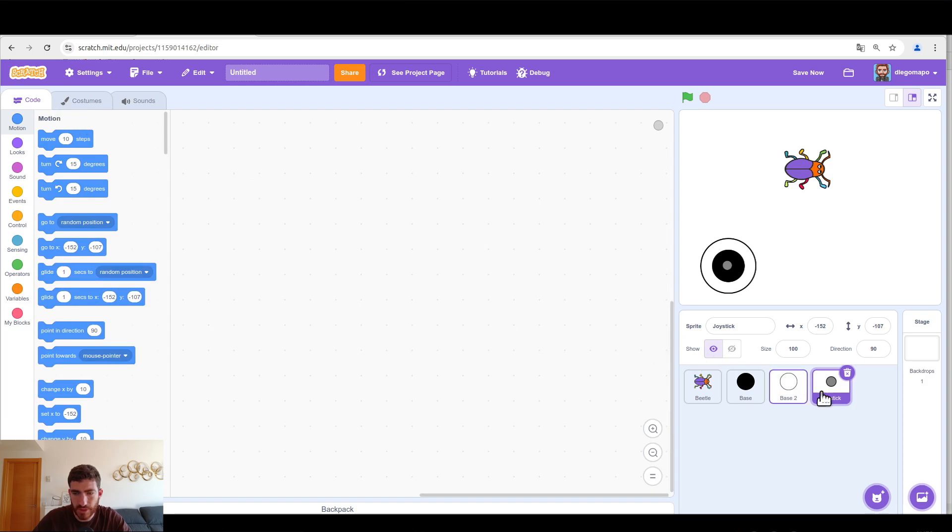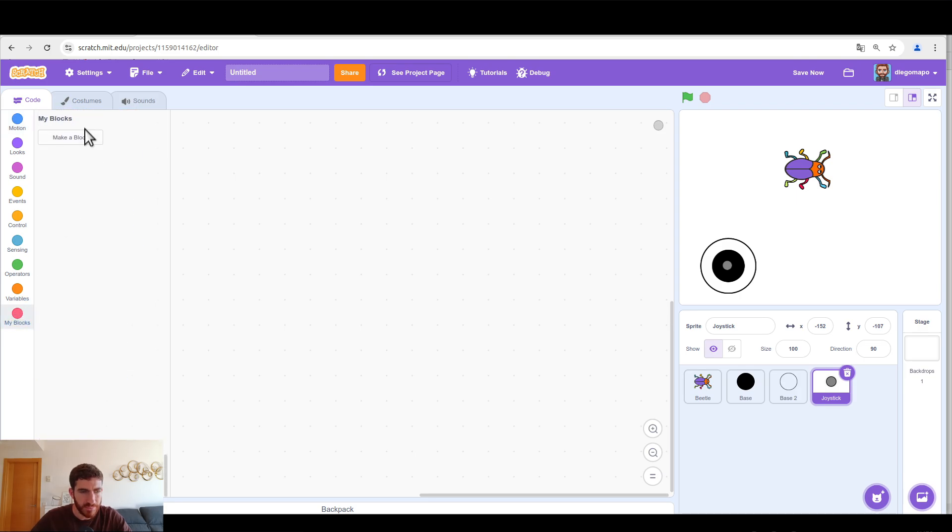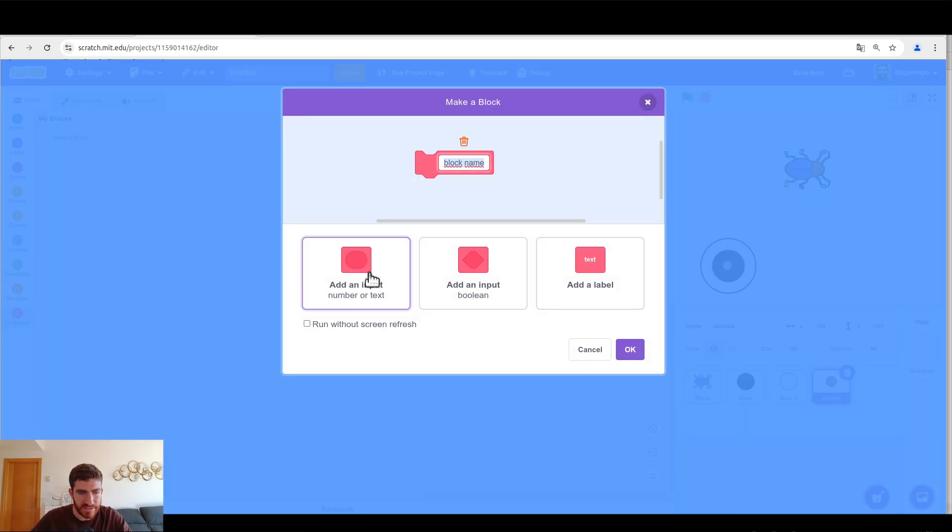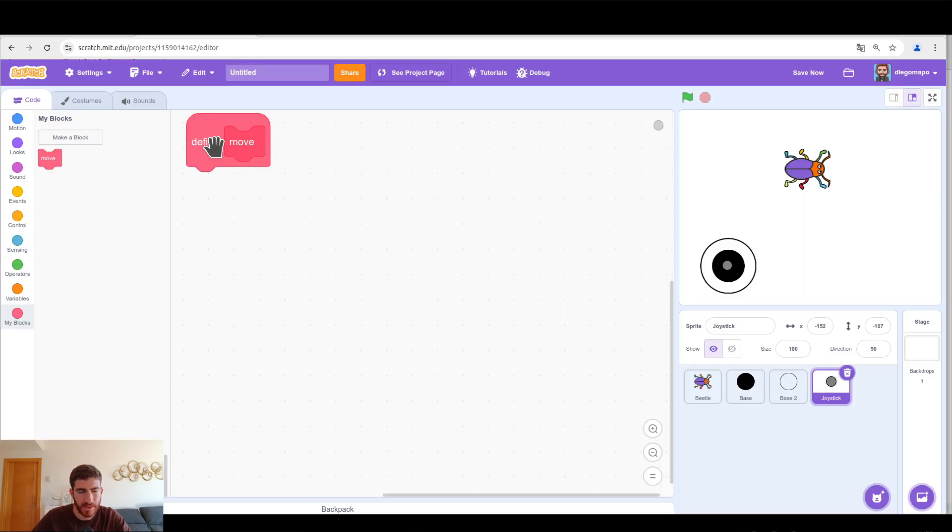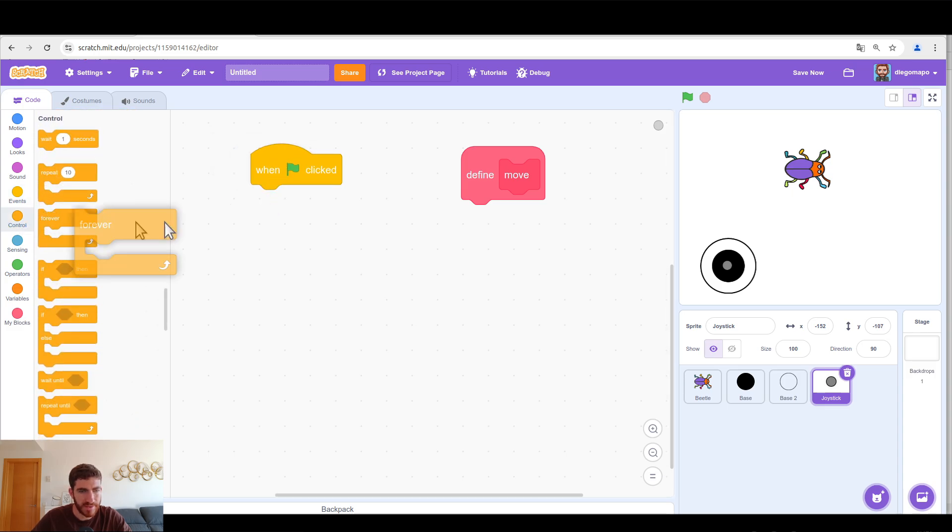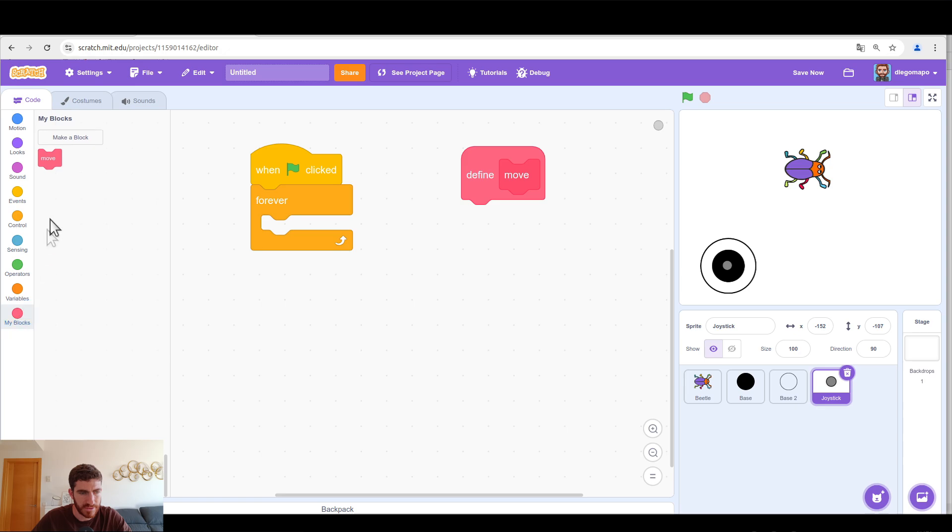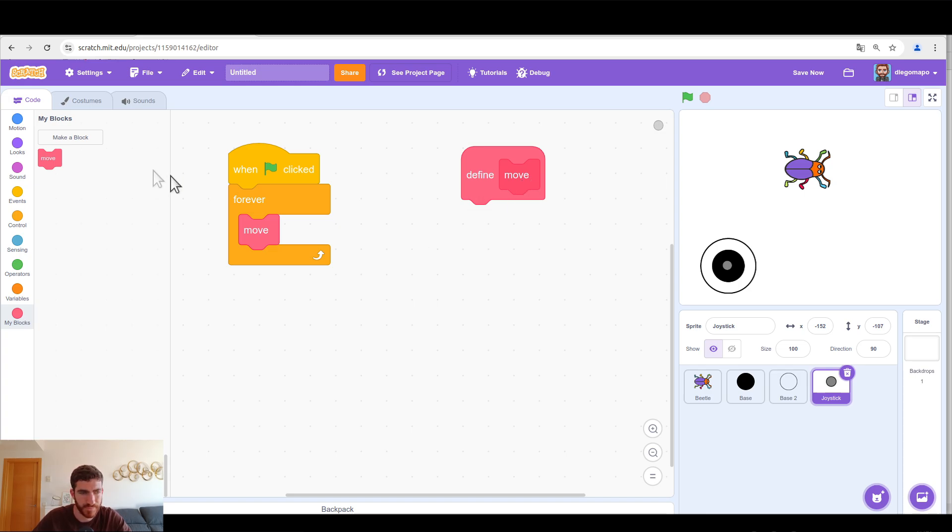Let's go to the code and let's start coding the joystick because the whole code is going to be there. Let's go to my blocks and let's make the block move. And important, run it without screen refresh. You have to check that box. In event we're going to put, when green flag clicked forever, let's go to my blocks, move.